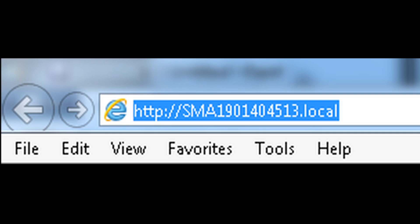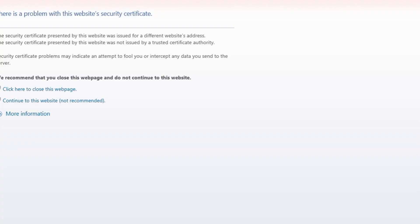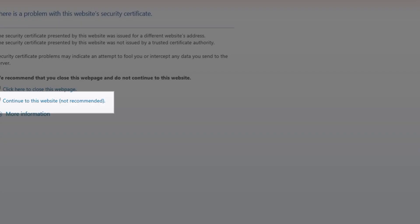SMA followed by the serial number of your energy meter, which can be found on the side type label .local. On the page that loads, click continue to the website.